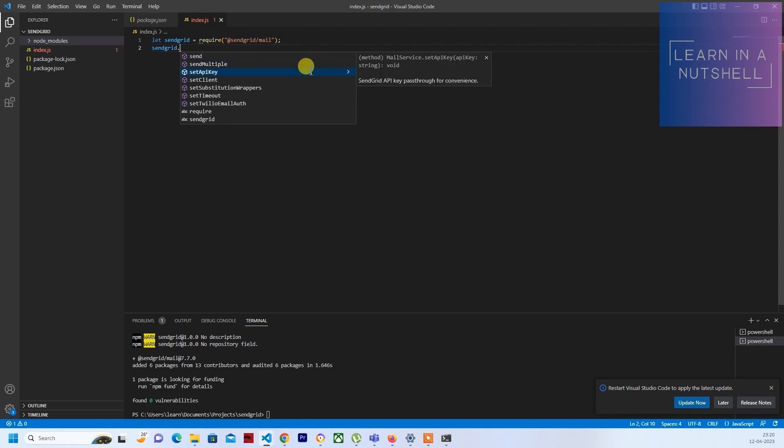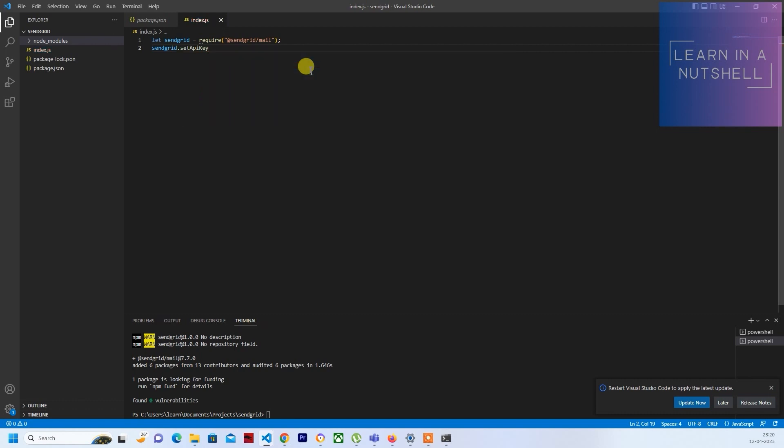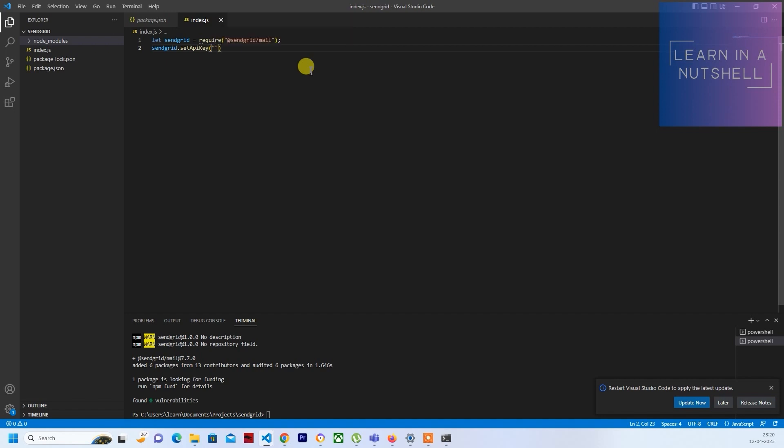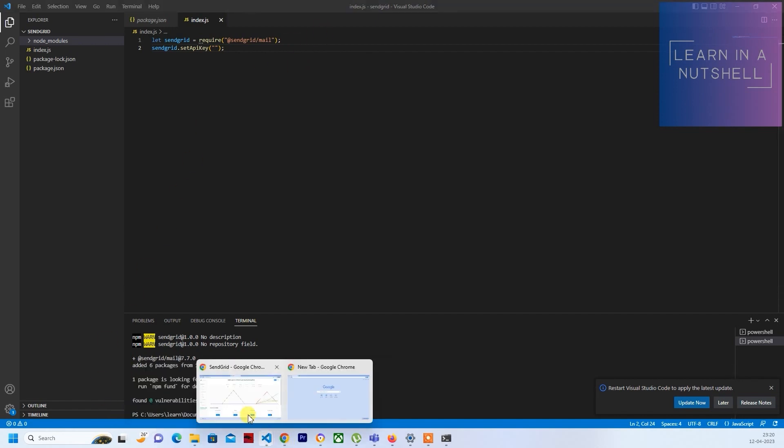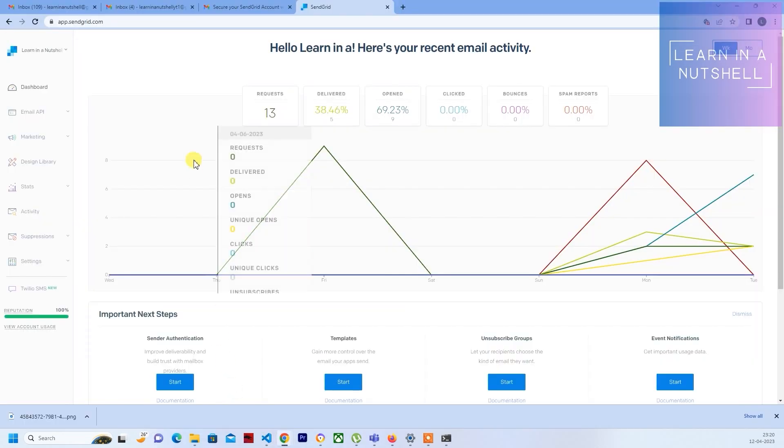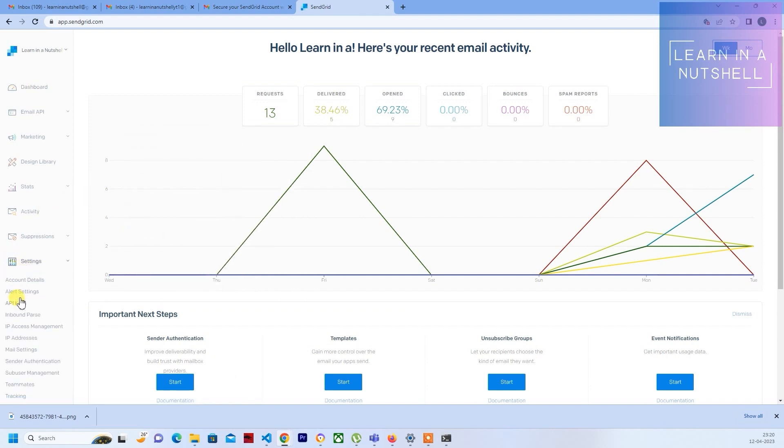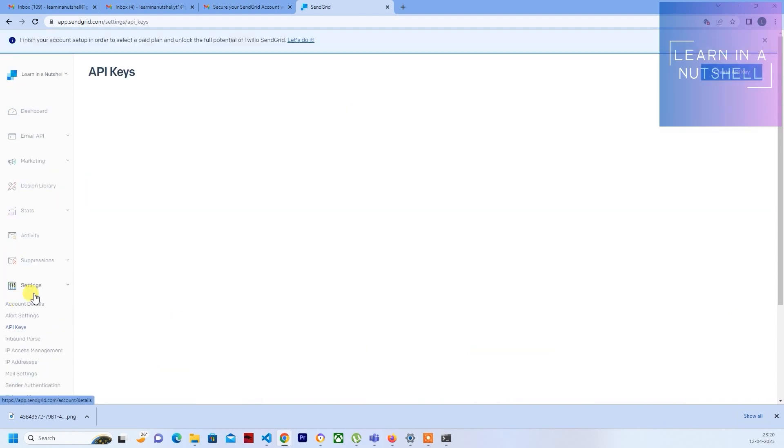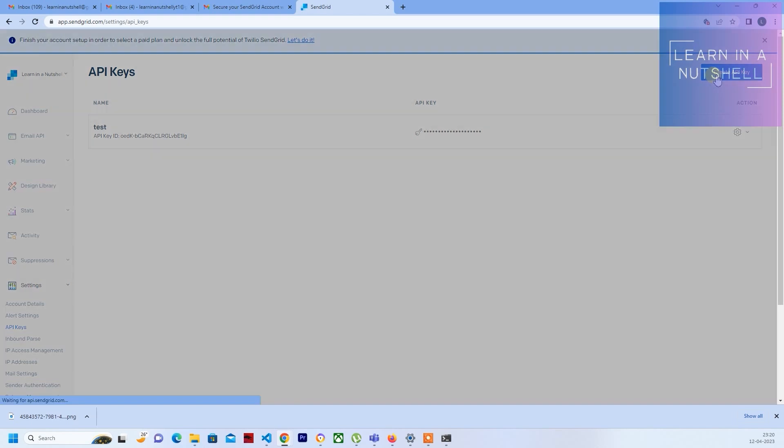Now from where you'll get the API key? In the previous video I'd already shown from where to get it. You'll have to go to settings, go to API keys, click on create.